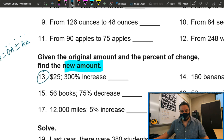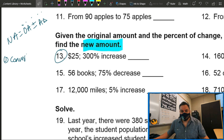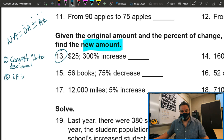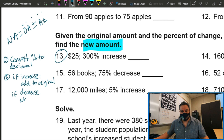Step one: every time you have a percent, convert the percent to a decimal. Step two: if it's an increase, add to the original. If it's a decrease, subtract from the original. That's all we have to do to find the new amount — convert percent to decimal, then add or subtract from the original. That's it.